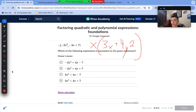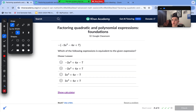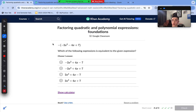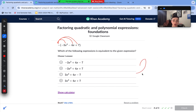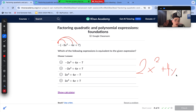On to number 4. Here we're simply distributing a negative sign, which stands for negative 1. Negative 1 times negative 2x² is positive 2x². Negative 1 times negative 4x is positive 4x. Negative 1 times positive 7 is negative 7. This matches answer choice C.